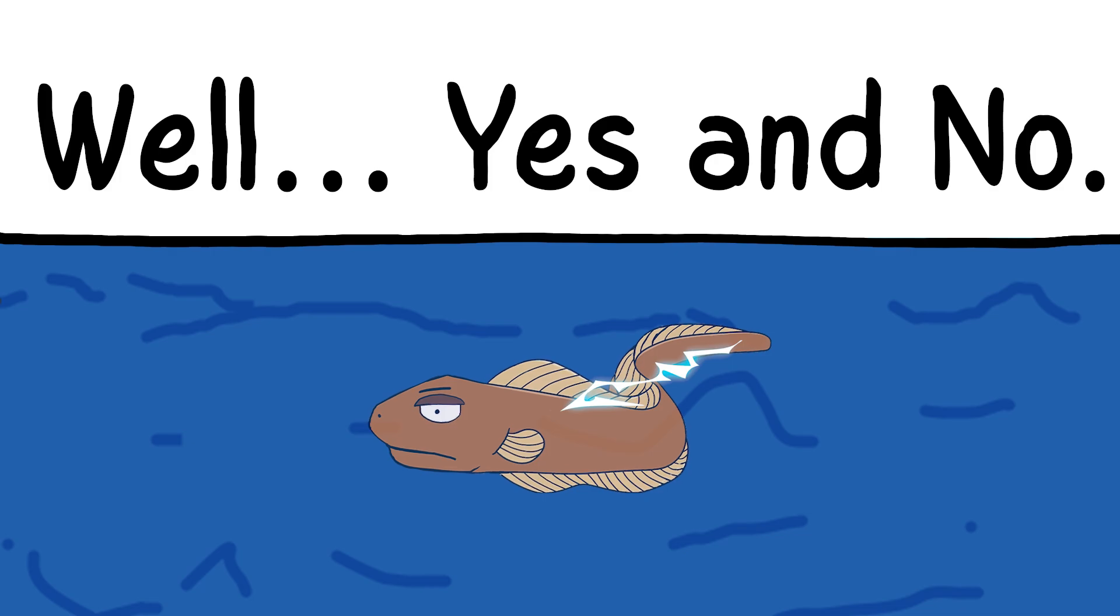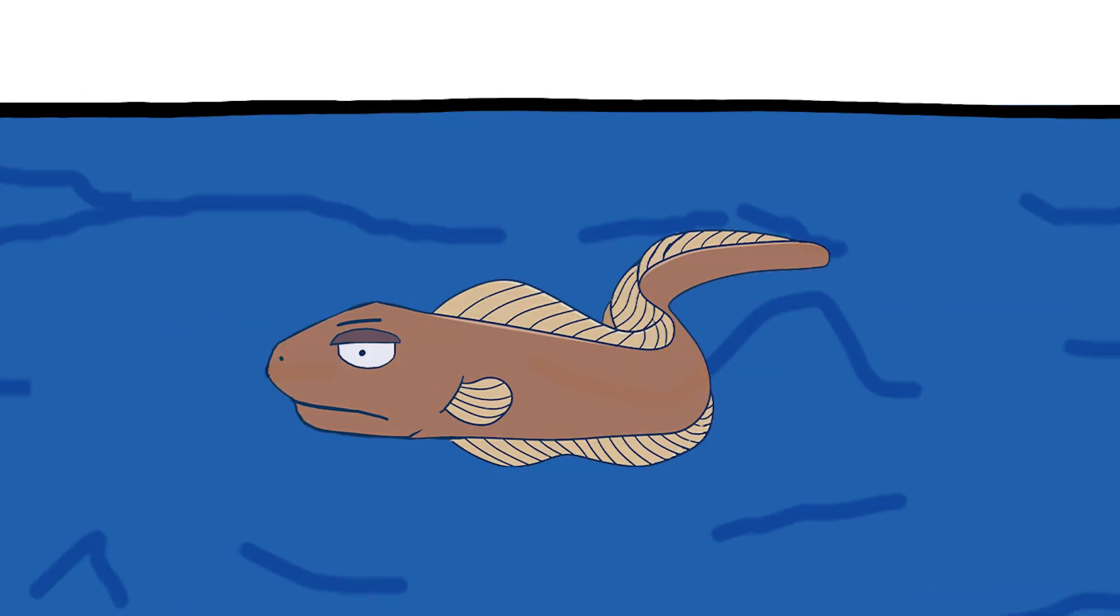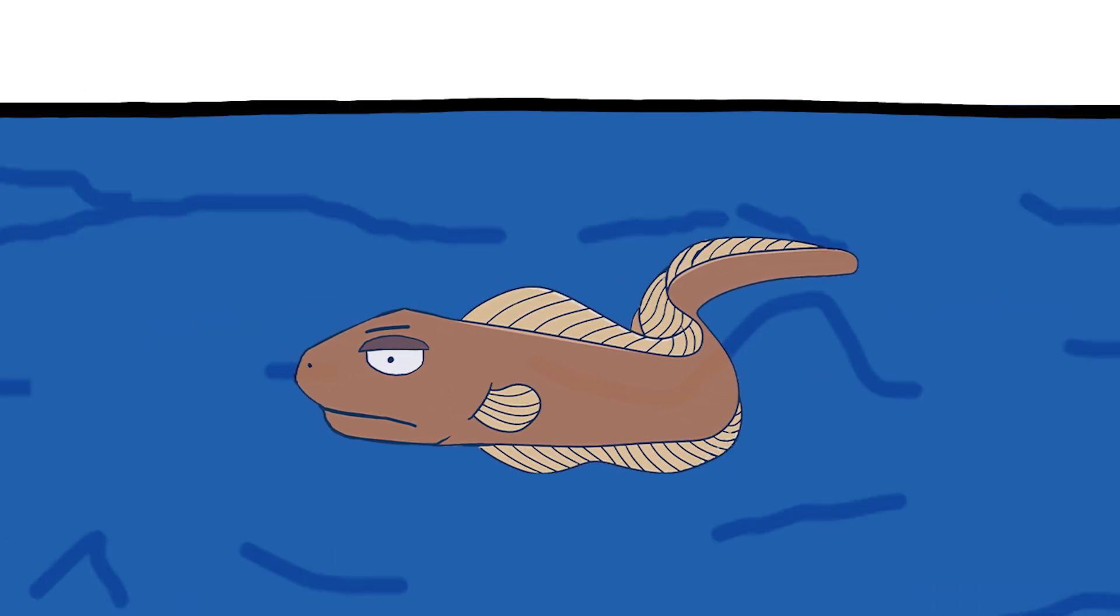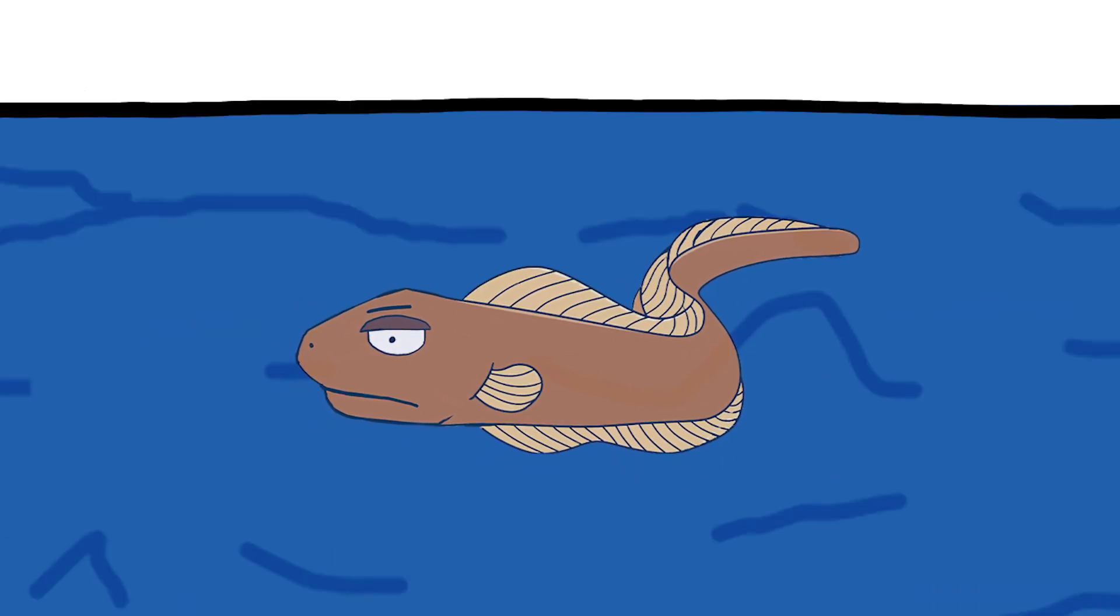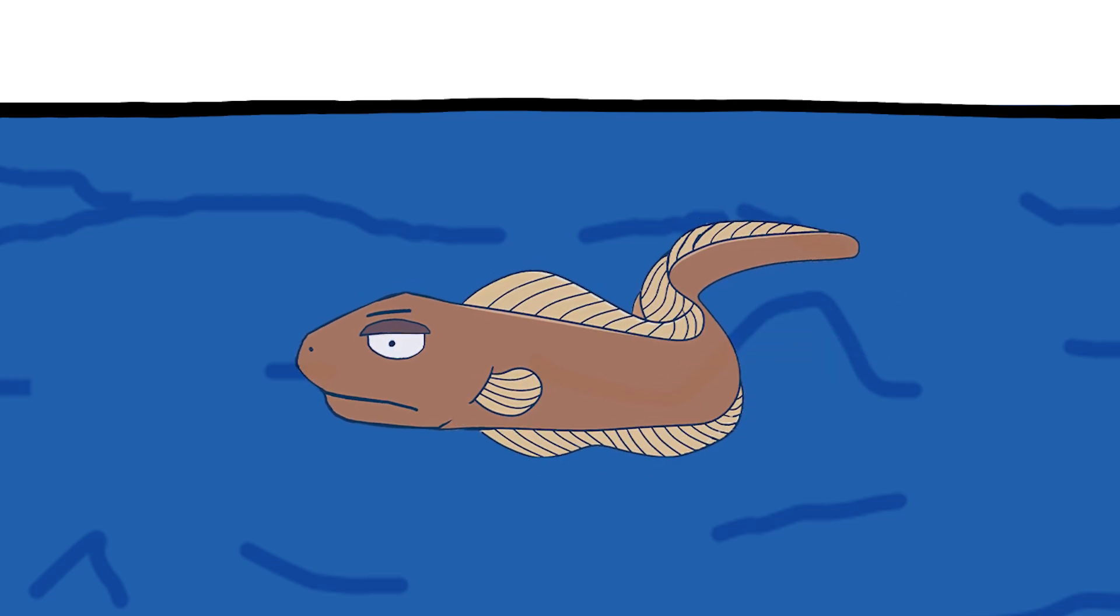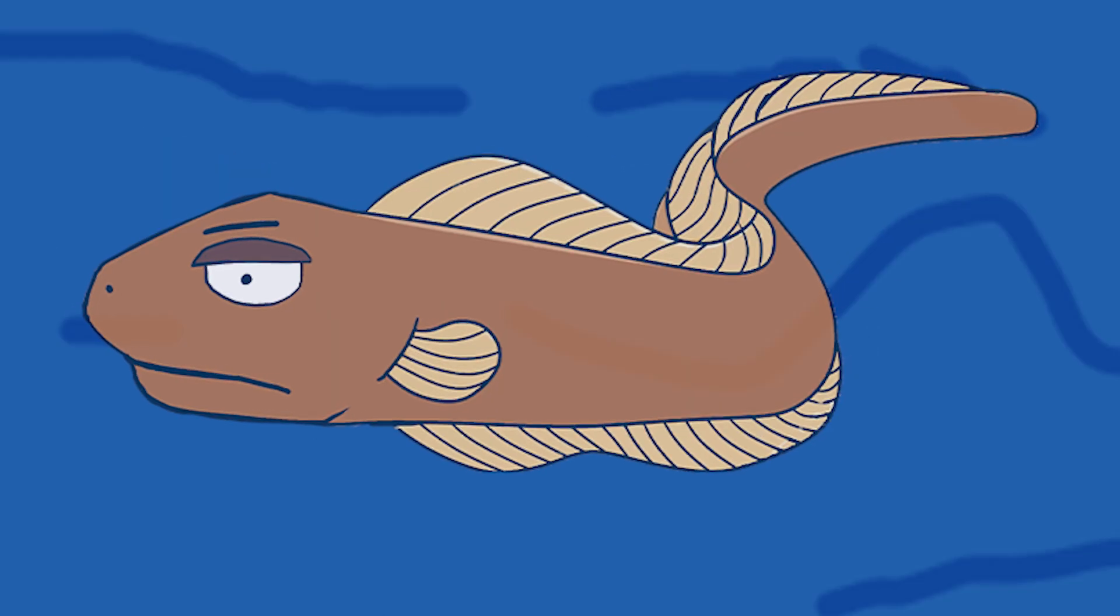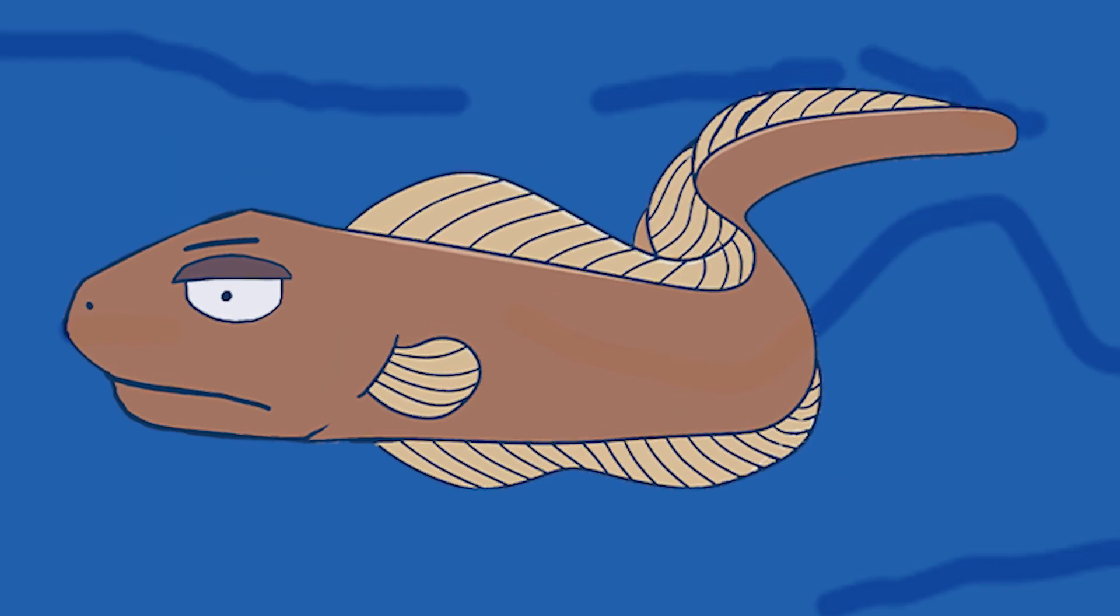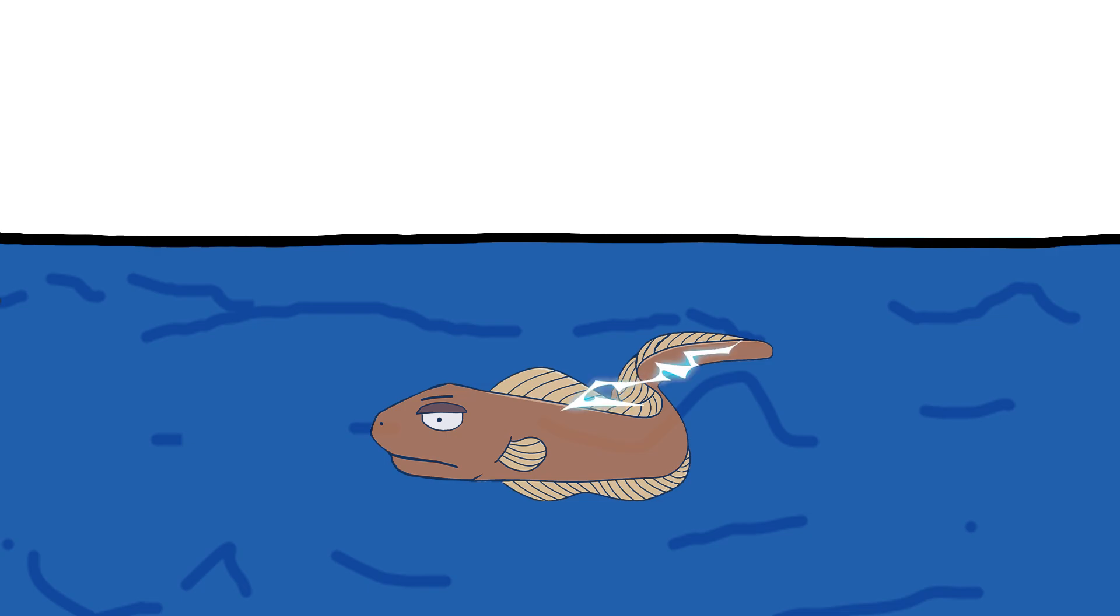Well, yes and no. Here's the trick. The eel's body offers way more resistance than the surrounding water. Think of it like this. If electricity had to choose between running through a wide-open highway, the water, or a bumpy dirt road, the eel's body, it'll take the highway every time.